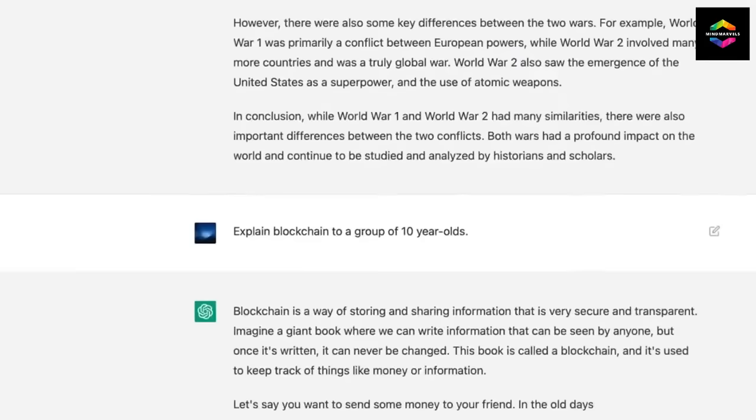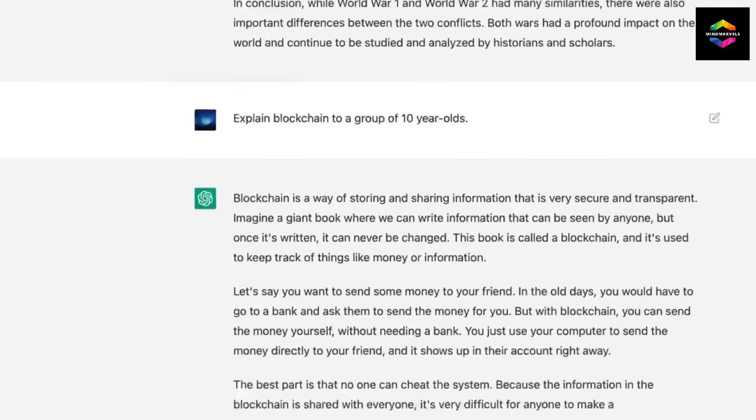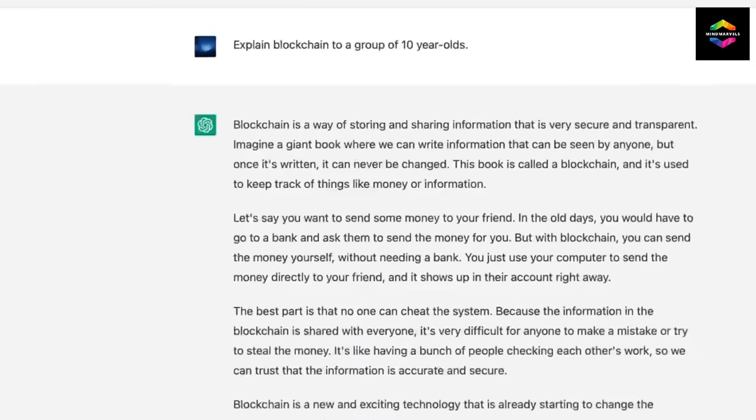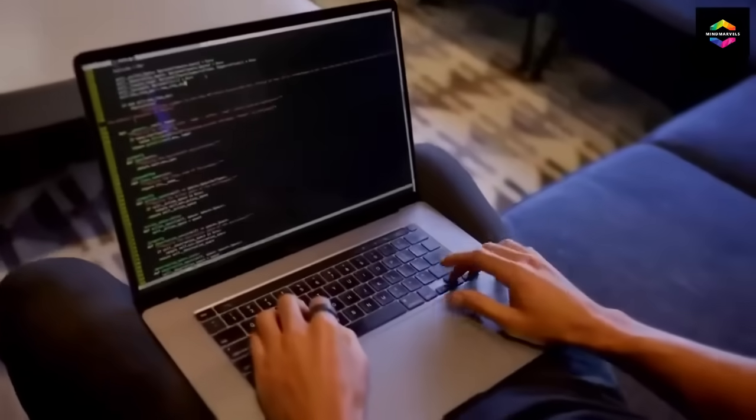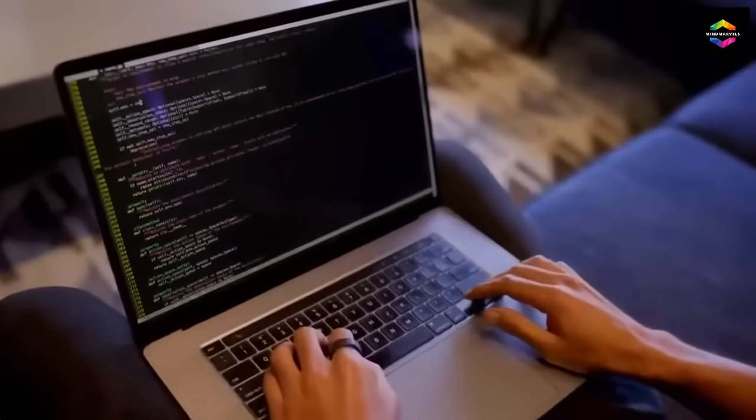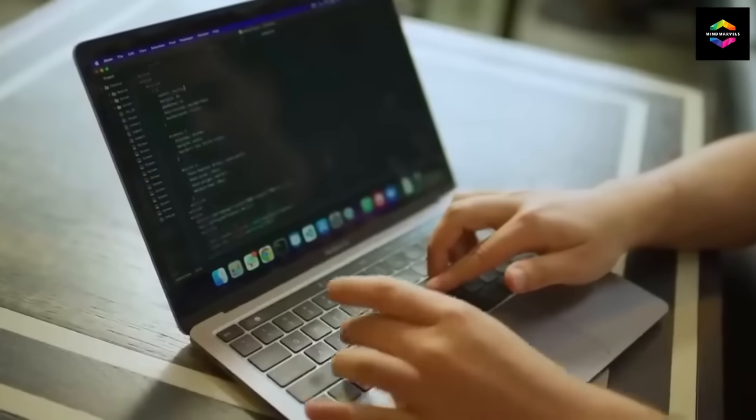Soon after, ChatGPT was introduced on November 30th, 2022. Unexpectedly, in October 2023, the website received 1.7 billion visitors.